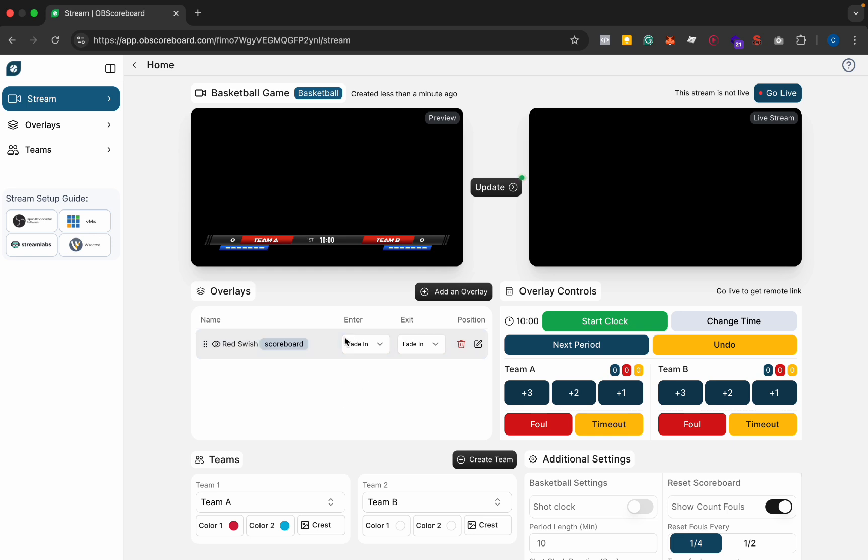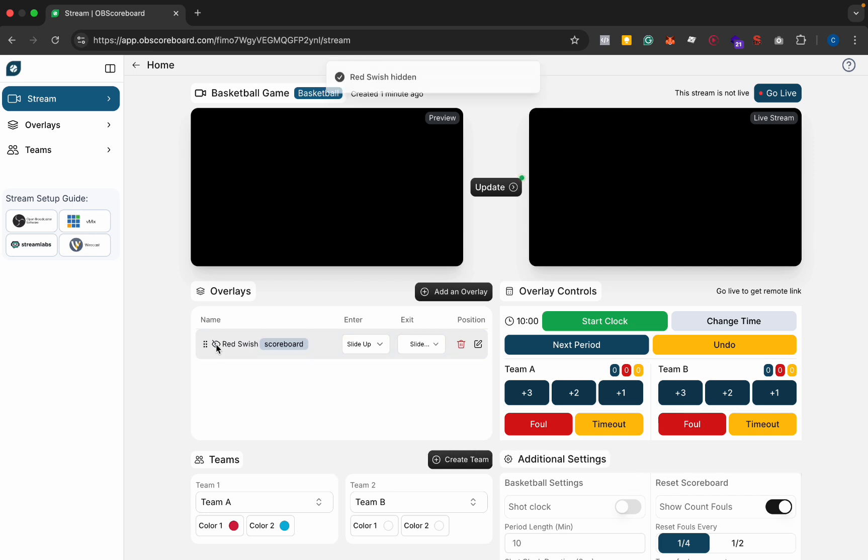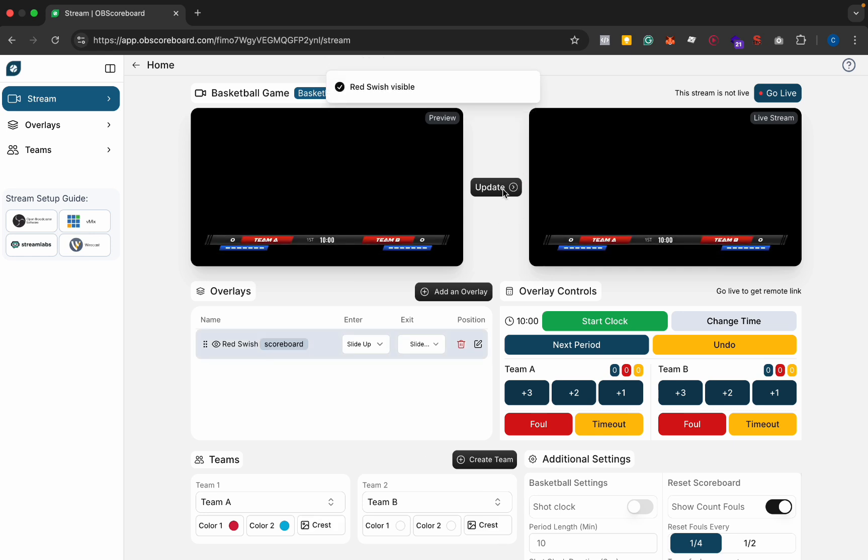We're going to set slide up for the entrance transition and slide down for the exit transition. You'll see when we hide it slides down and show it slides up. Let's click update and you can see it appears on the live stream.